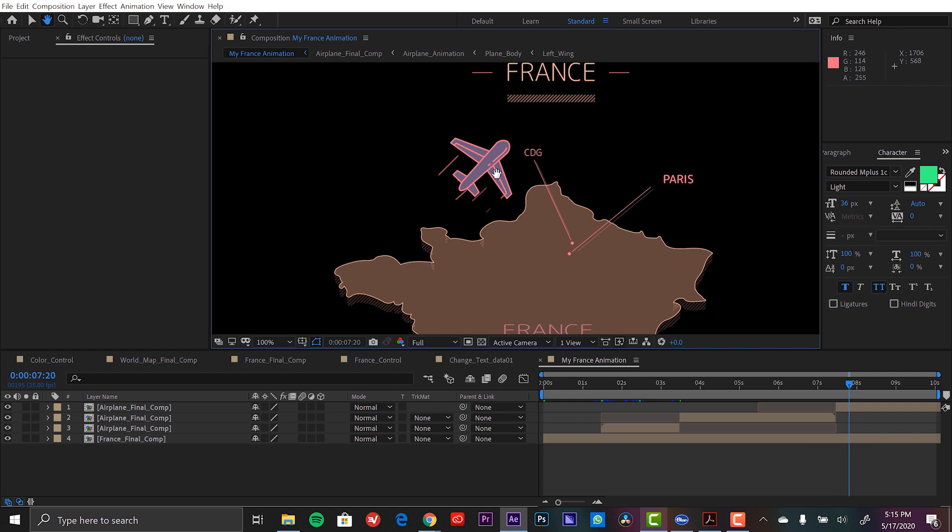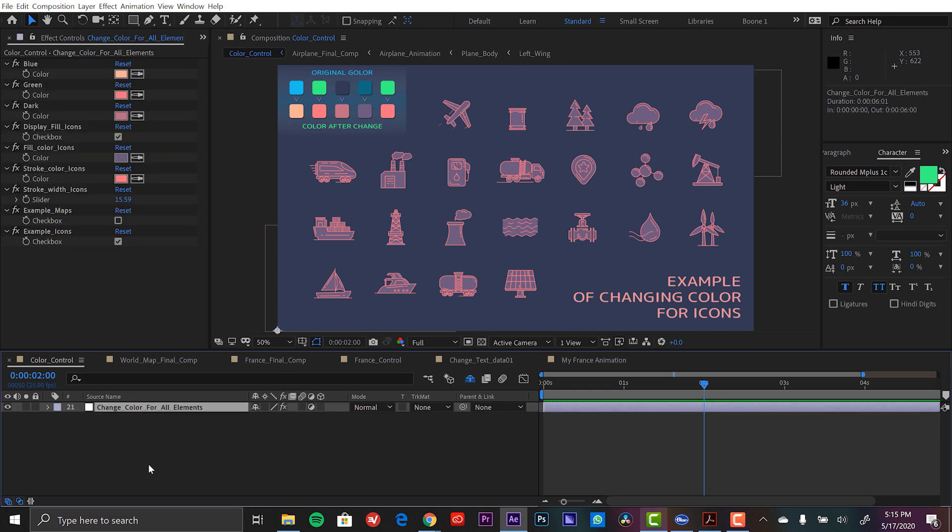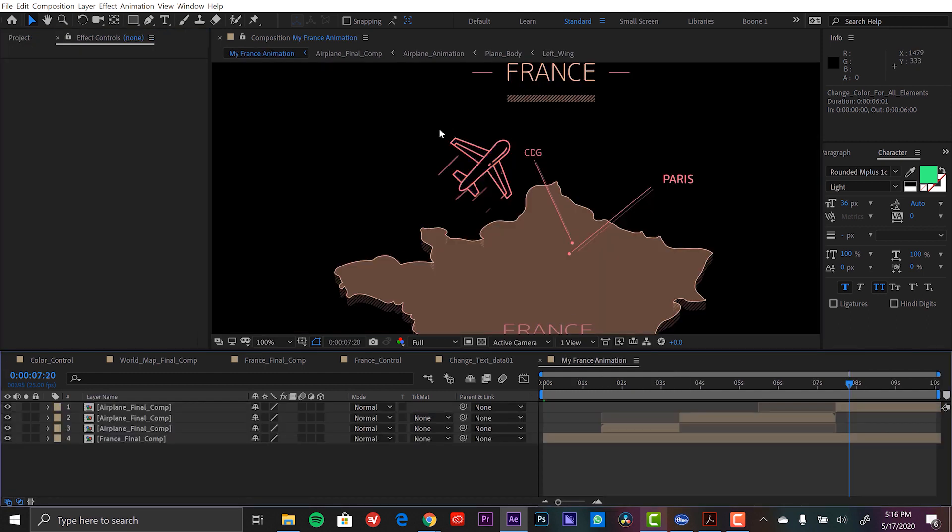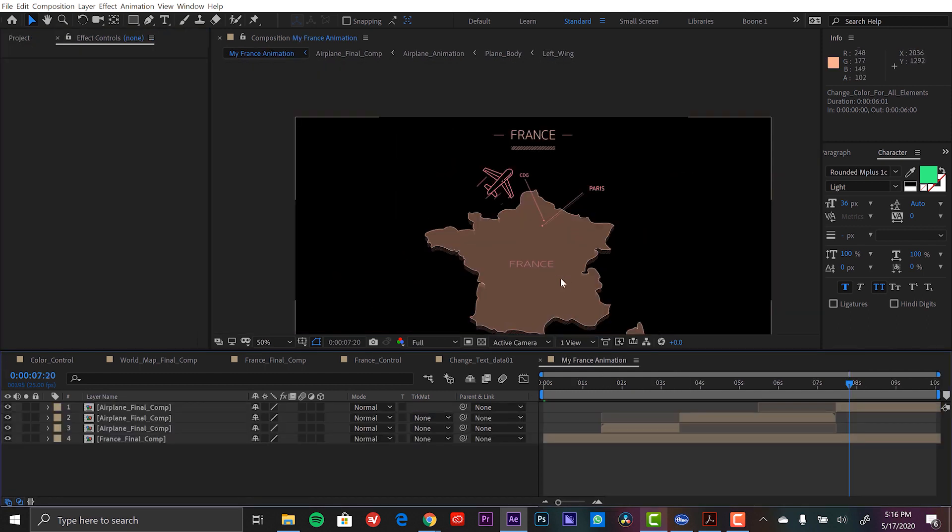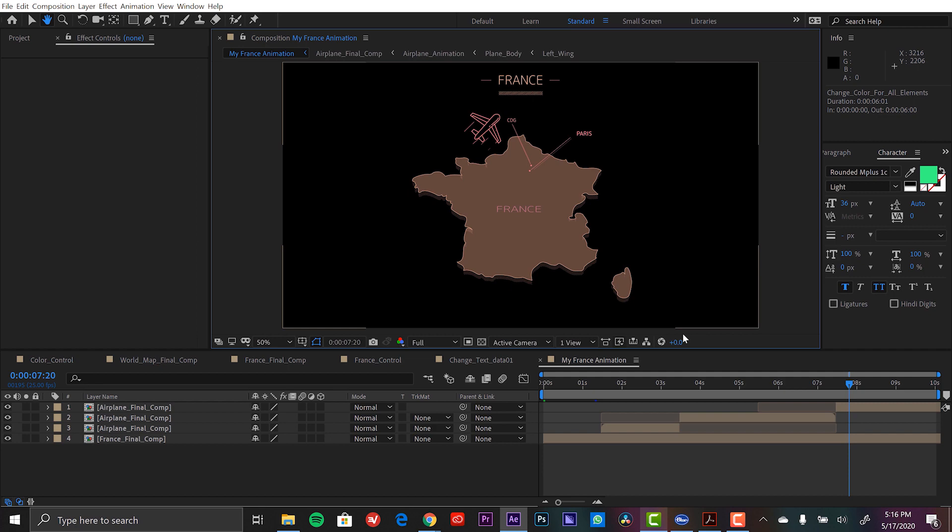So you know what? I really don't know if I like the fill of this icon. So what I can do is I can go back to the color control comp, grab my controller layer and just deselect that display fill icons. And now when I go back here, now that gets rid of that fill. All right, now let's have a look at the final animation.